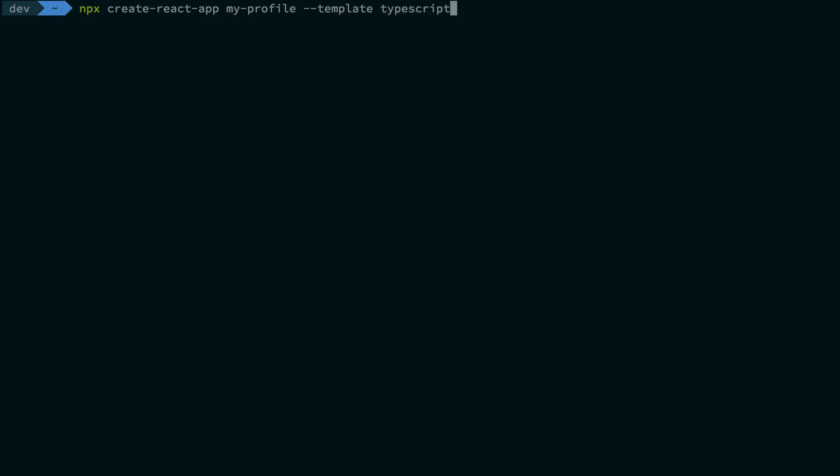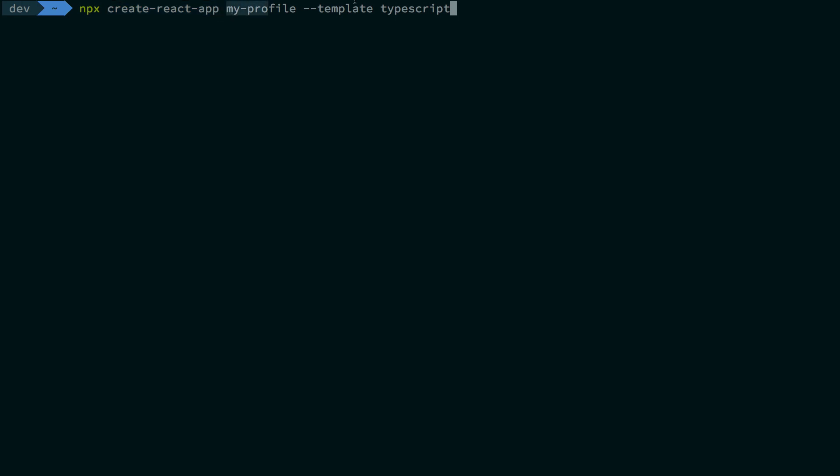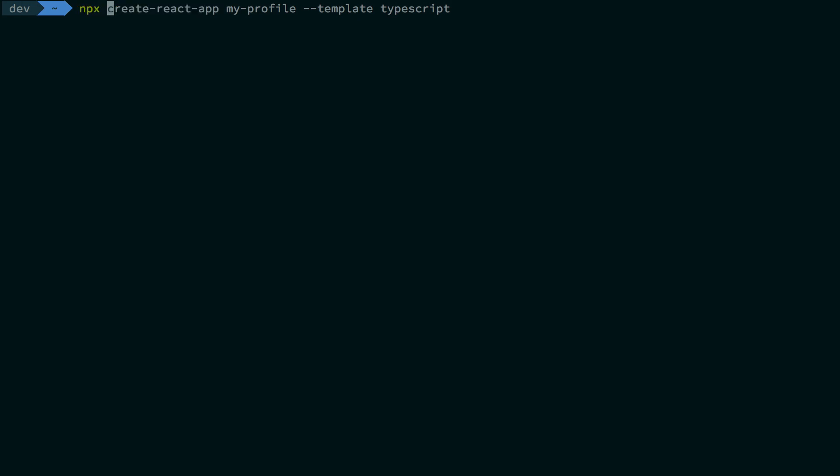What we're doing with npx right here is—npx is not a typo—it basically pulls this package from the internet and runs it against the arguments we supply. It's basically doing what you would do if you had this package installed globally, but since we don't have that installed globally, I'm just going to npx create-react-app with the name of my project and the template as TypeScript.